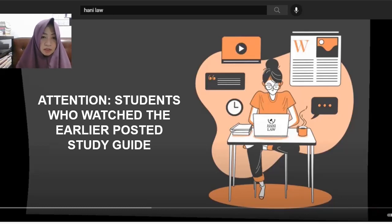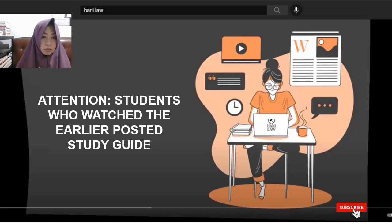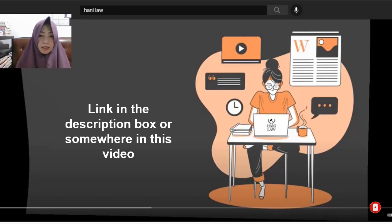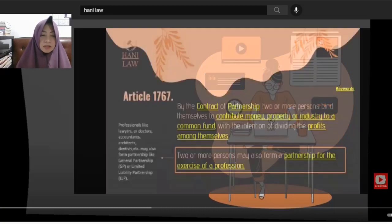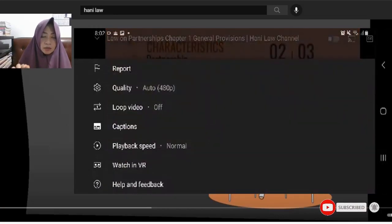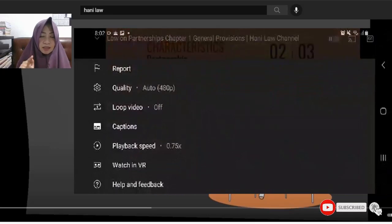For those students who have already watched this video, they said it was okay and they could follow along. For students at Bukidnon State University, they said the pace was a bit fast. If you want to view the study guide without the voiceover, just click on the link somewhere there. You can click on the three buttons to see it on your mobile phone screen.